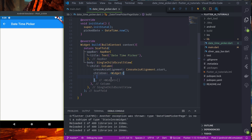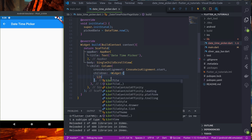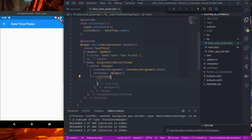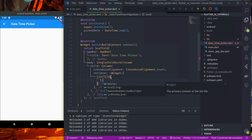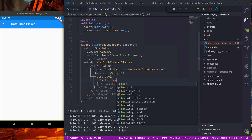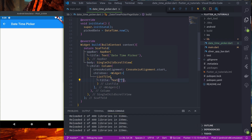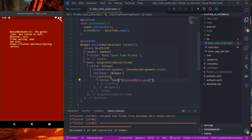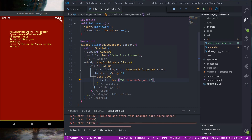In the body I would like to display this — the style title should be a Text widget that displays the date.